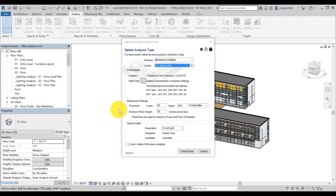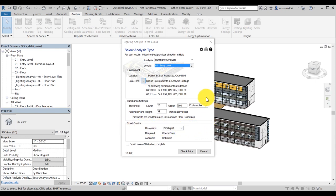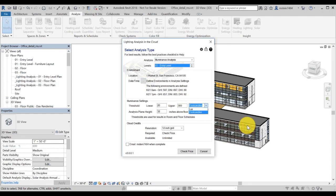Below are the Illuminance settings, which are automatically populated based on LEED criteria, but they can also be manually controlled for Illuminance Analysis and Solar Access studies. And you can set different units too.